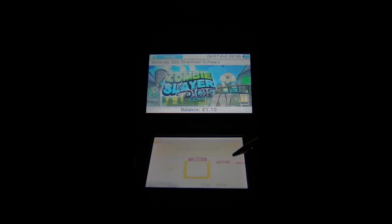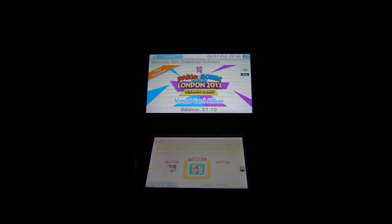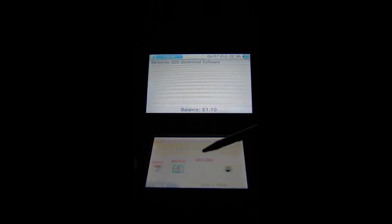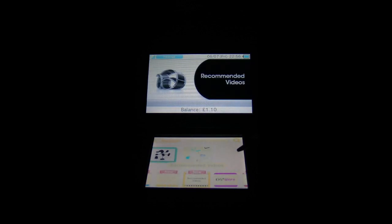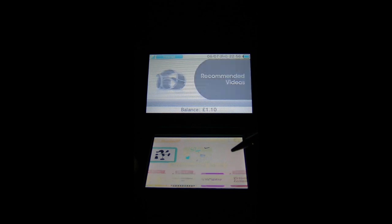Download software. We've got Zombie Slayer, Mario and Sonic of course, the Virtual Card Album.